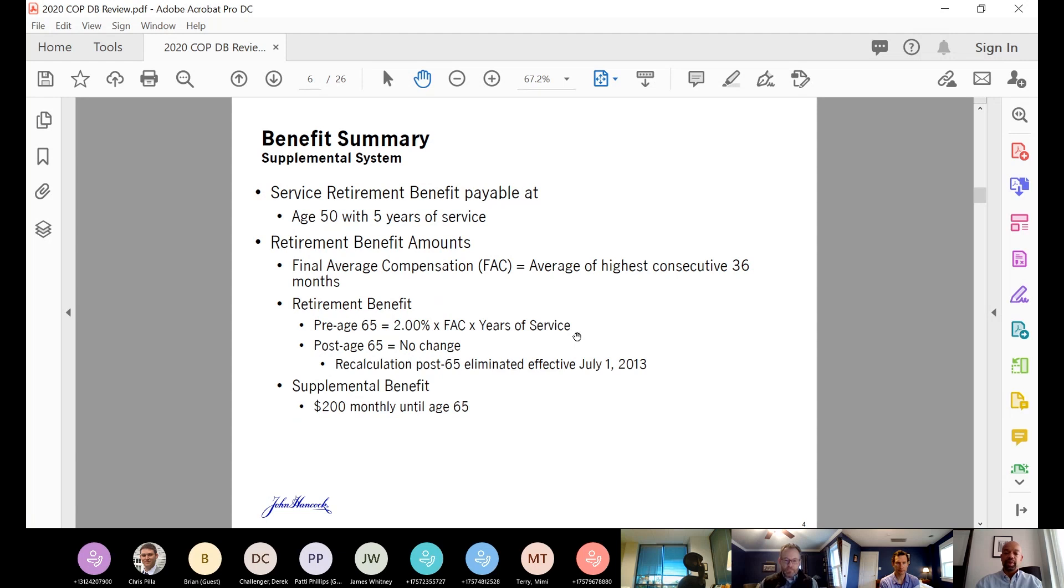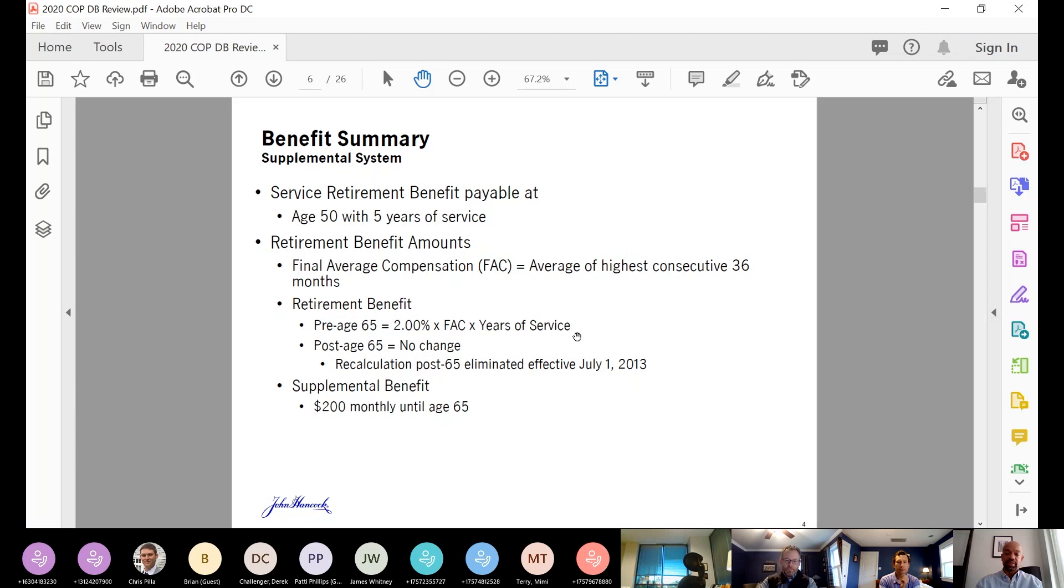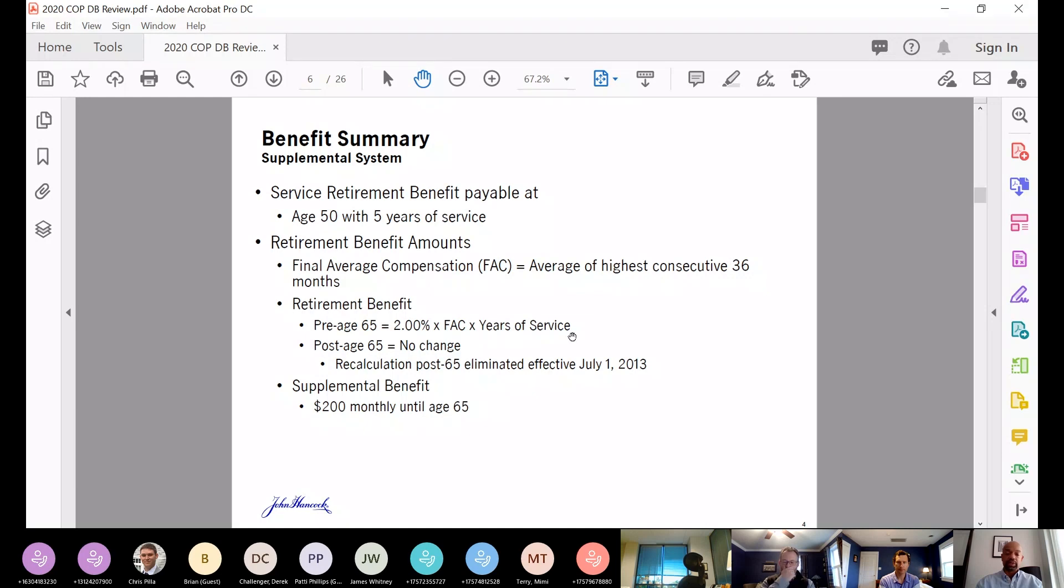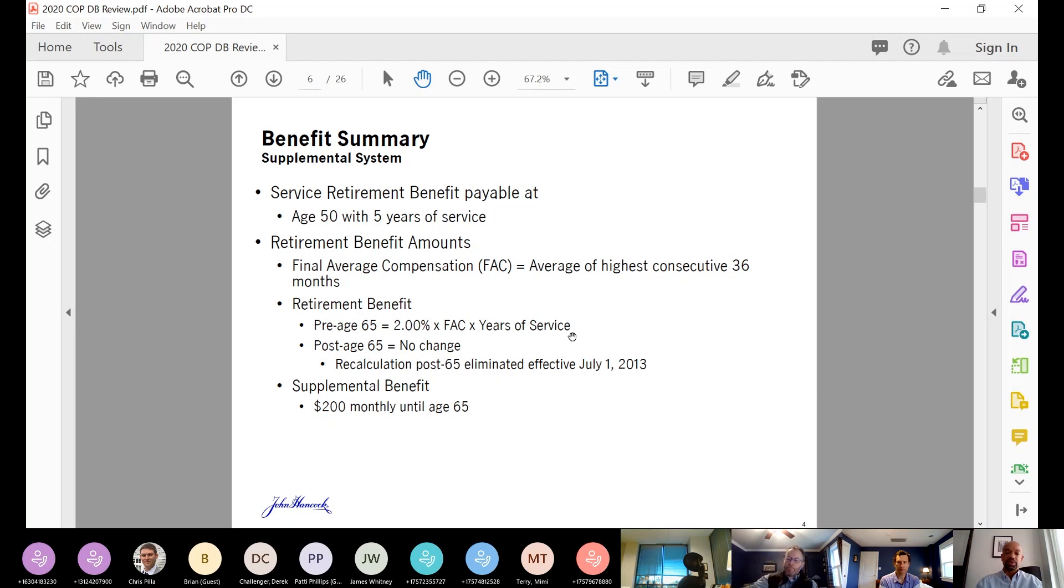Under the supplemental system, members are eligible for retirement at age 50 with five years of service. The benefit is based on the final average compensation. The factor is different. Instead of it being graded from 3% down to 1, it's a flat 2% for all years of service. The benefit was recalculated after 65, but that provision was amended out effective July 1, 2013. Similar to the fire and police system, there is a $200 supplemental benefit, monthly benefit, that's payable until 65 if a member retires prior to 65.